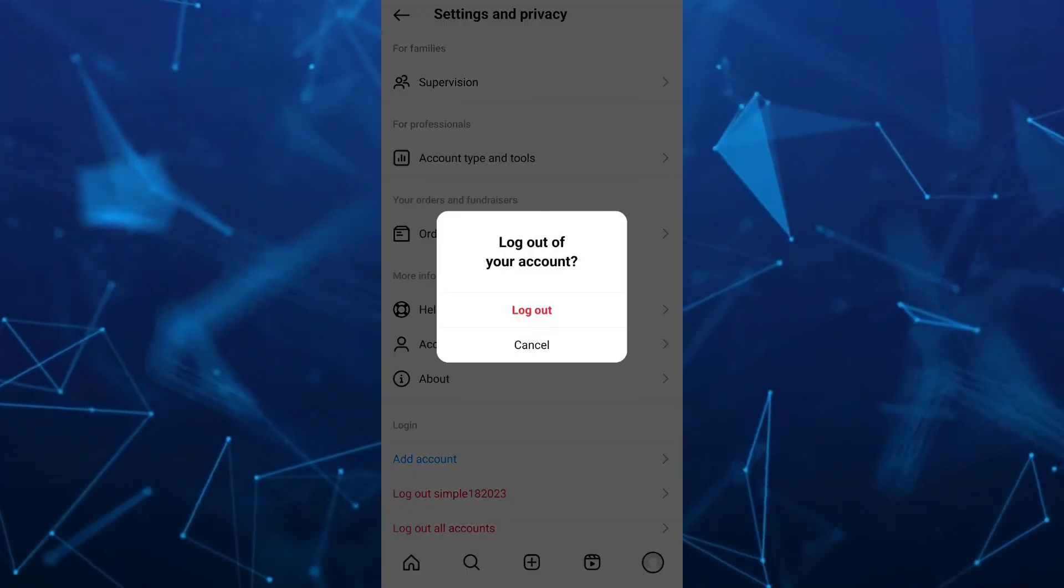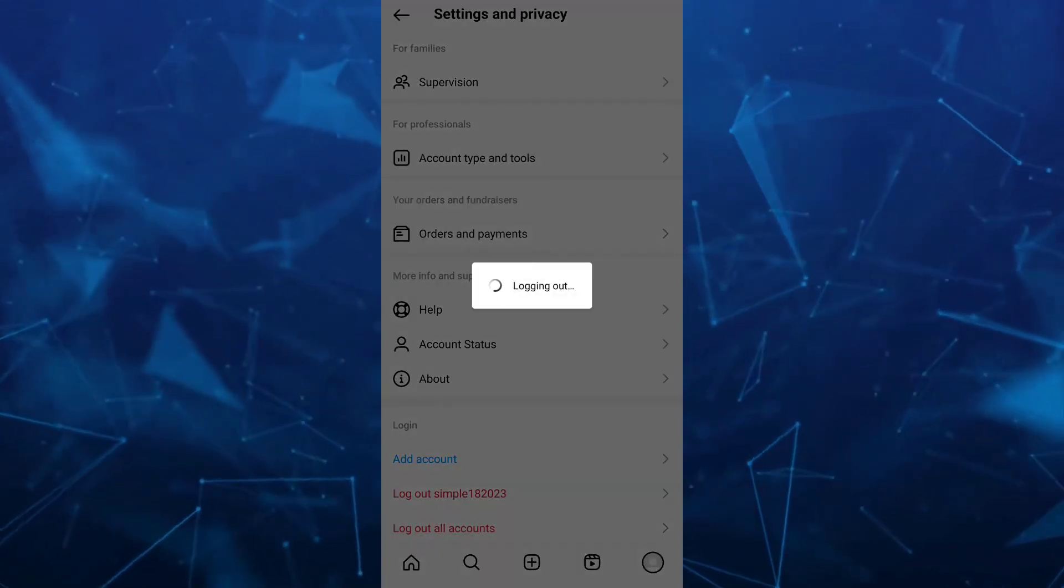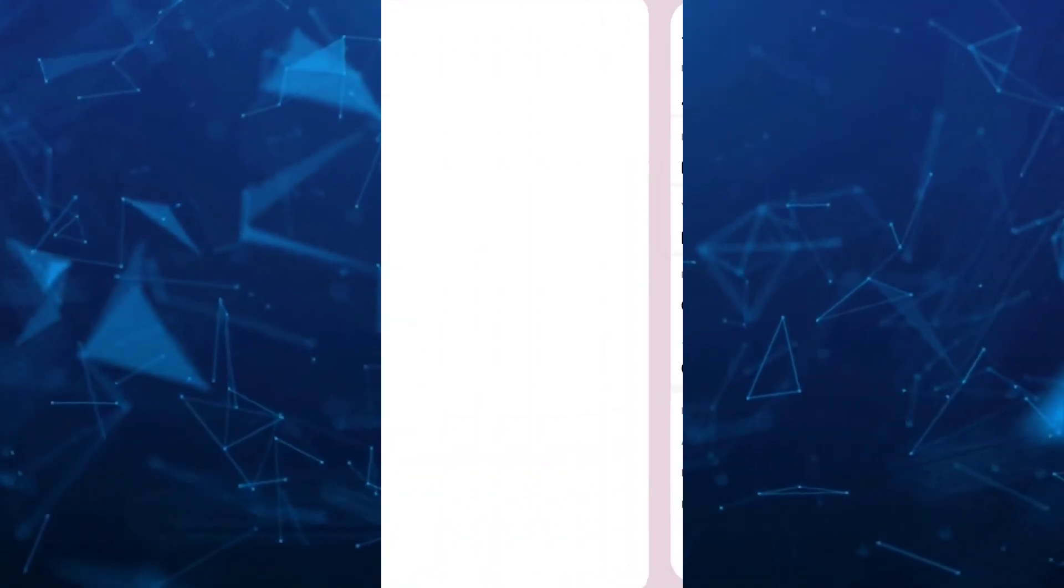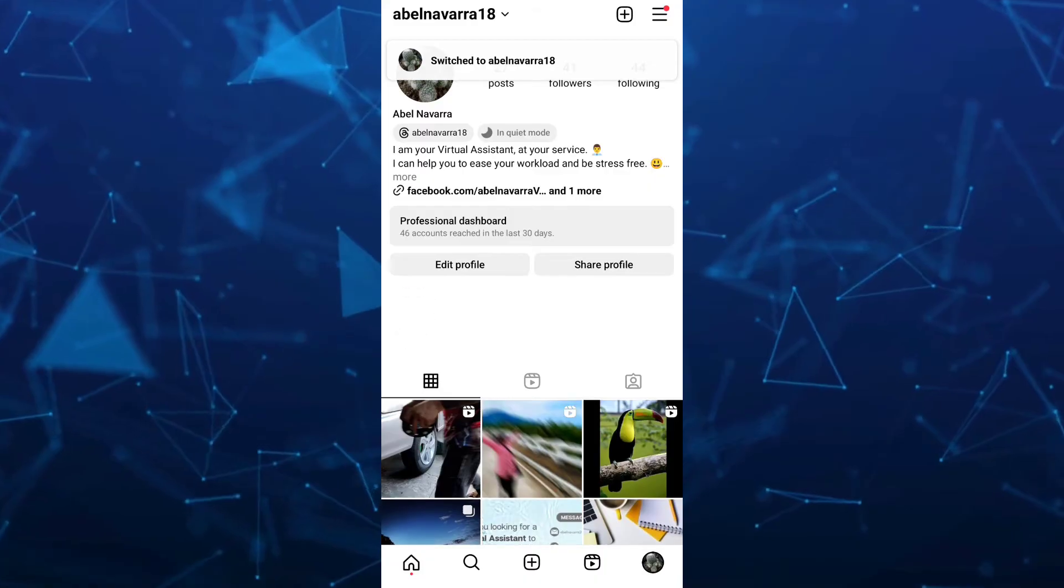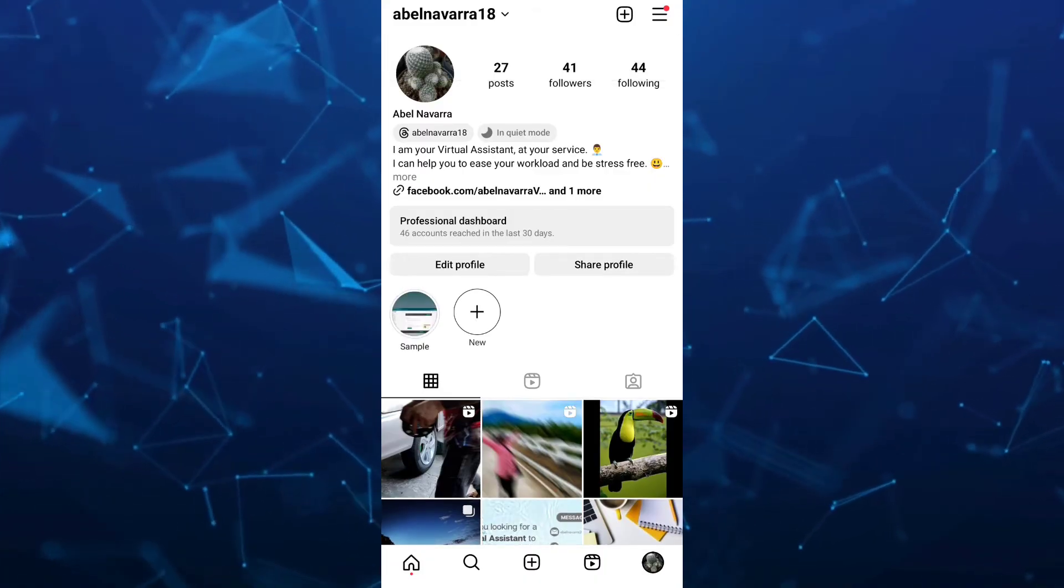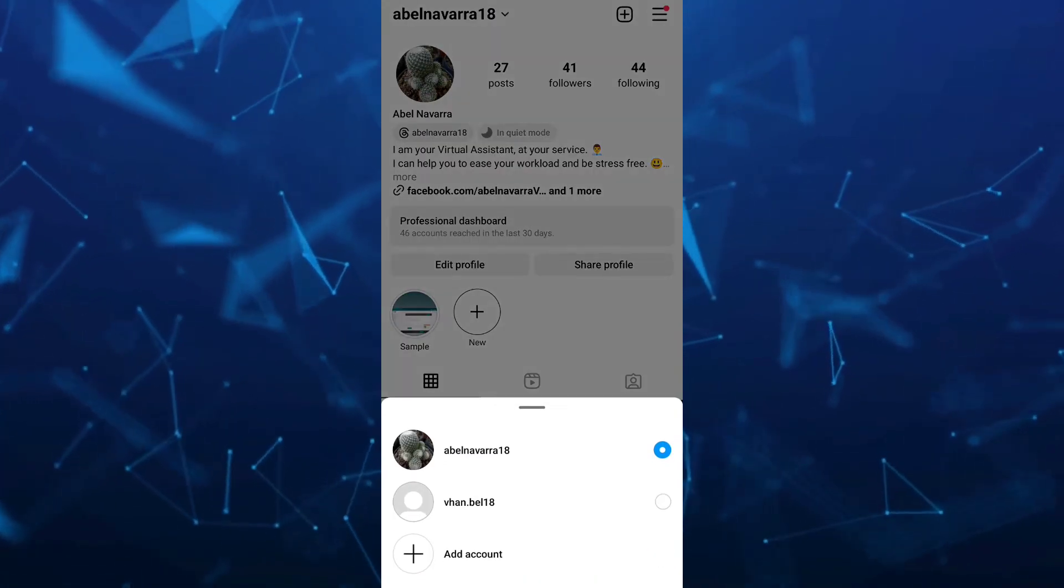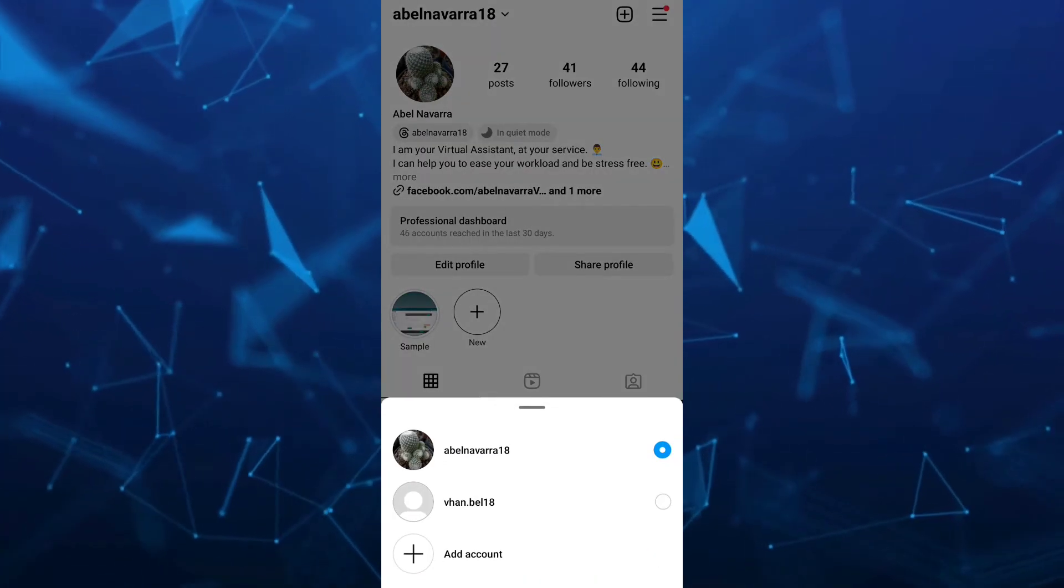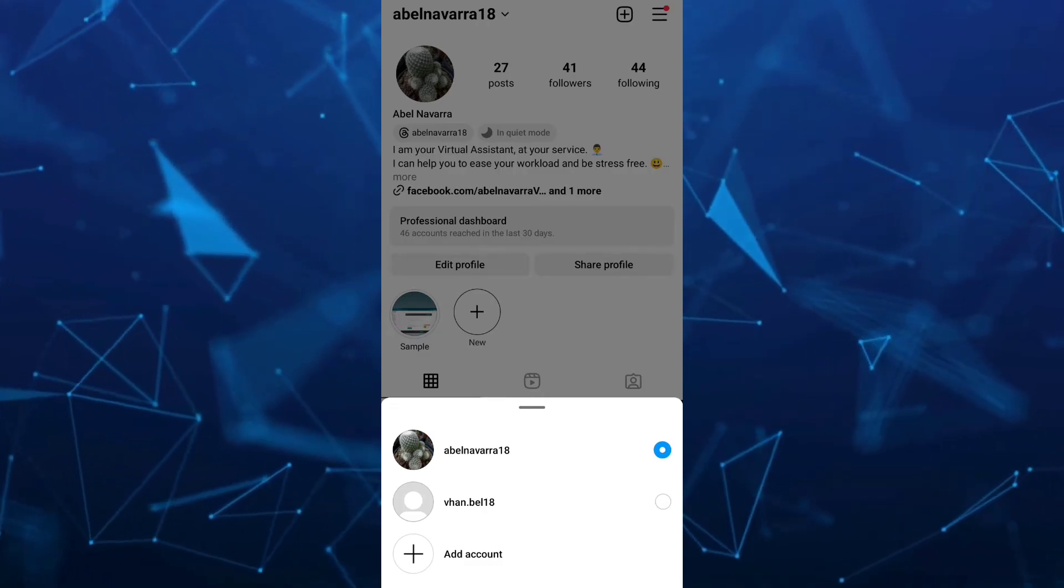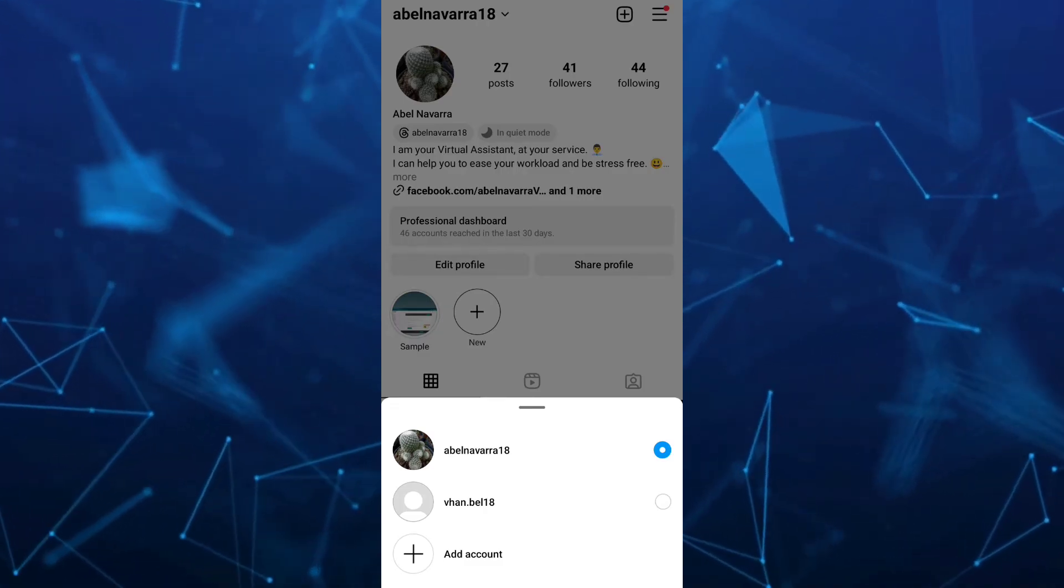Once you tap on not now, you will go back to the main Instagram account. So from here, if you tap on your profile name, that account is removed. You can do that for all of the accounts here.